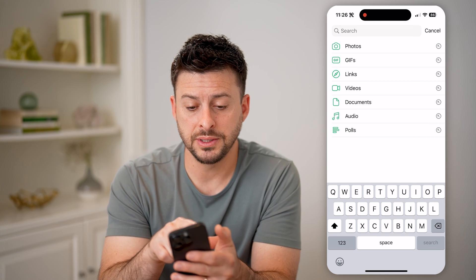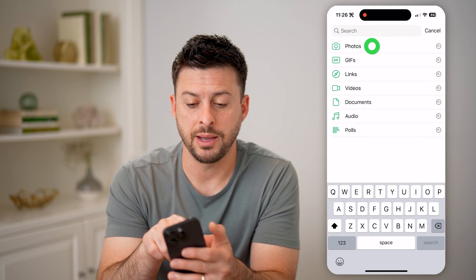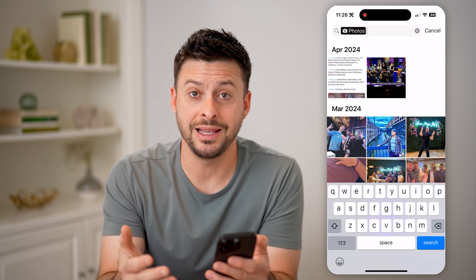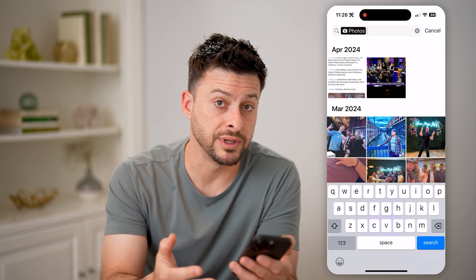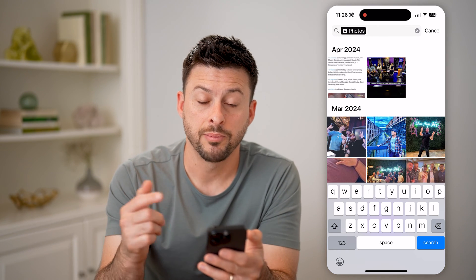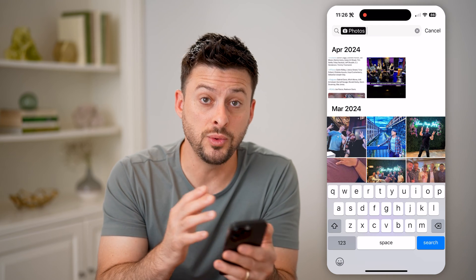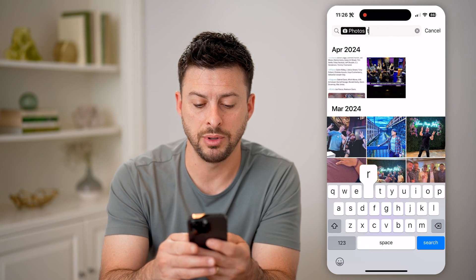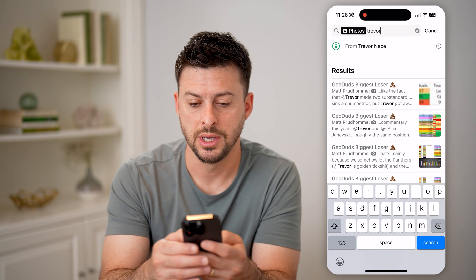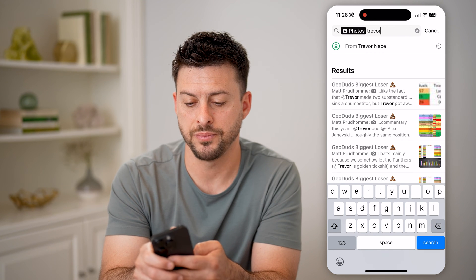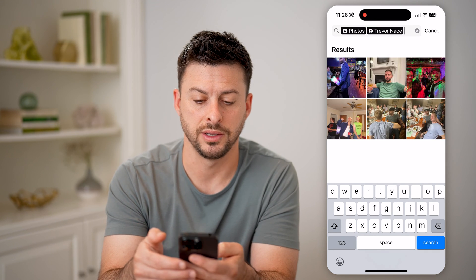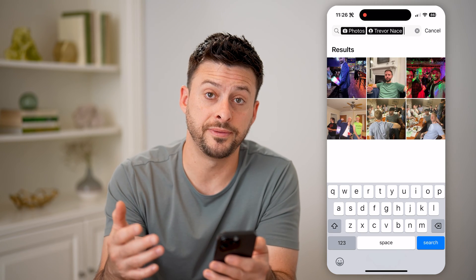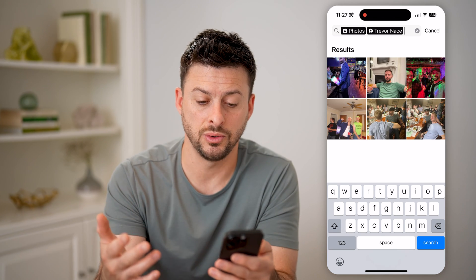You'll be able to see here Photos — just tap on it and it will filter for just photos that have been either sent or received on WhatsApp. But if you want to find photos that you have sent to other people, tap on it again and start typing your name. I'm going to type my name and tap on 'From Trevor Nakes,' and now it will filter just photos that I sent to other people.